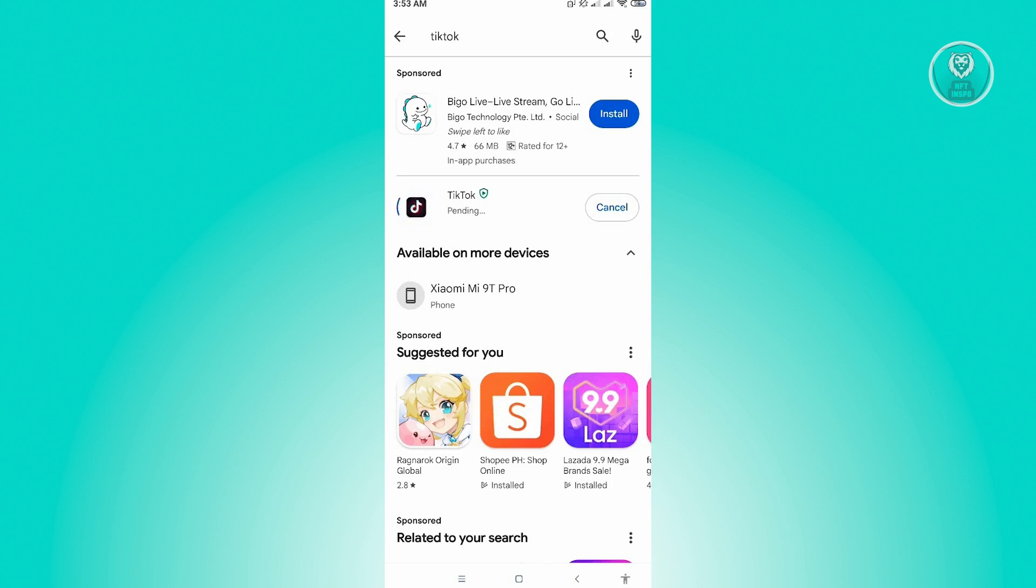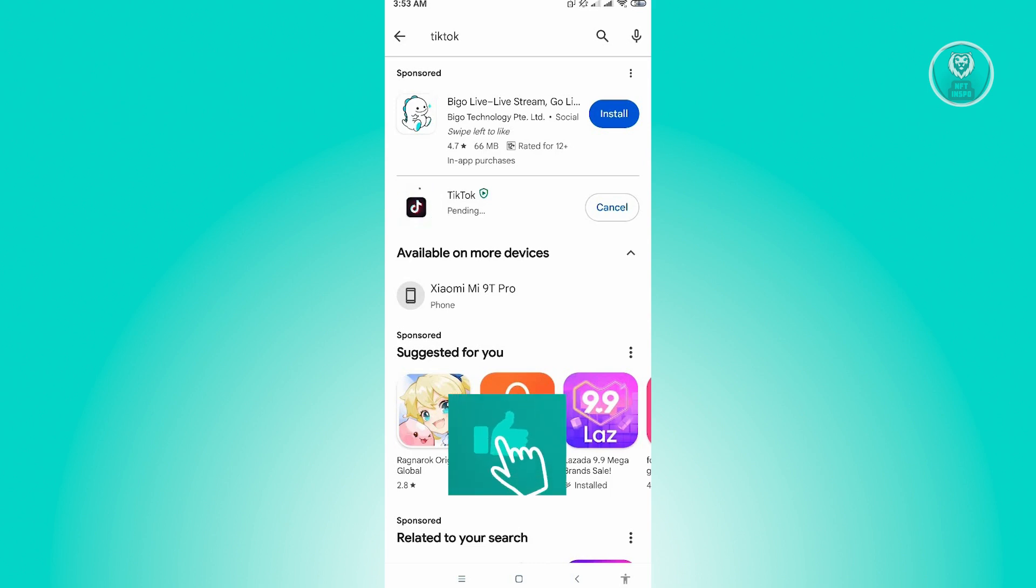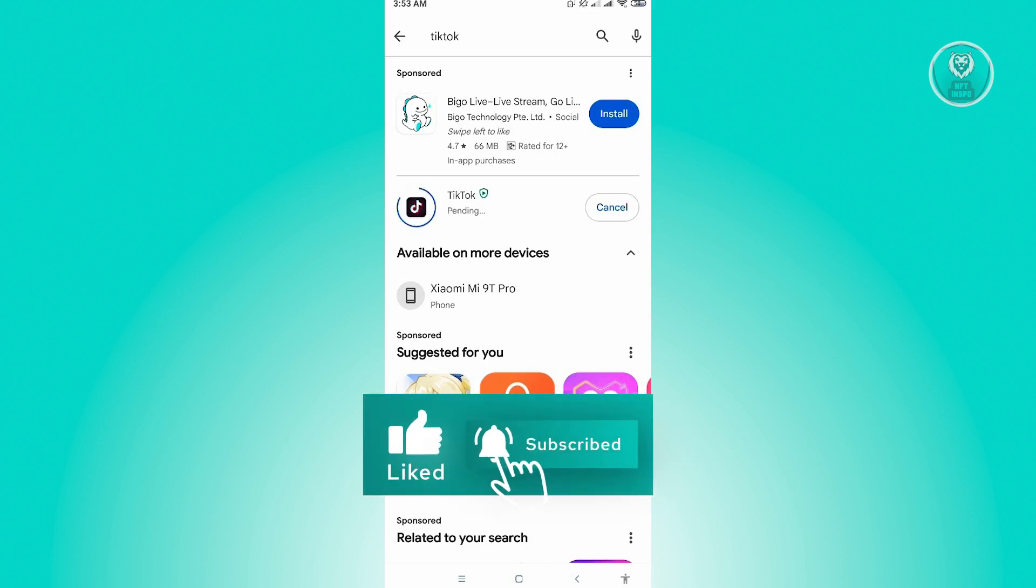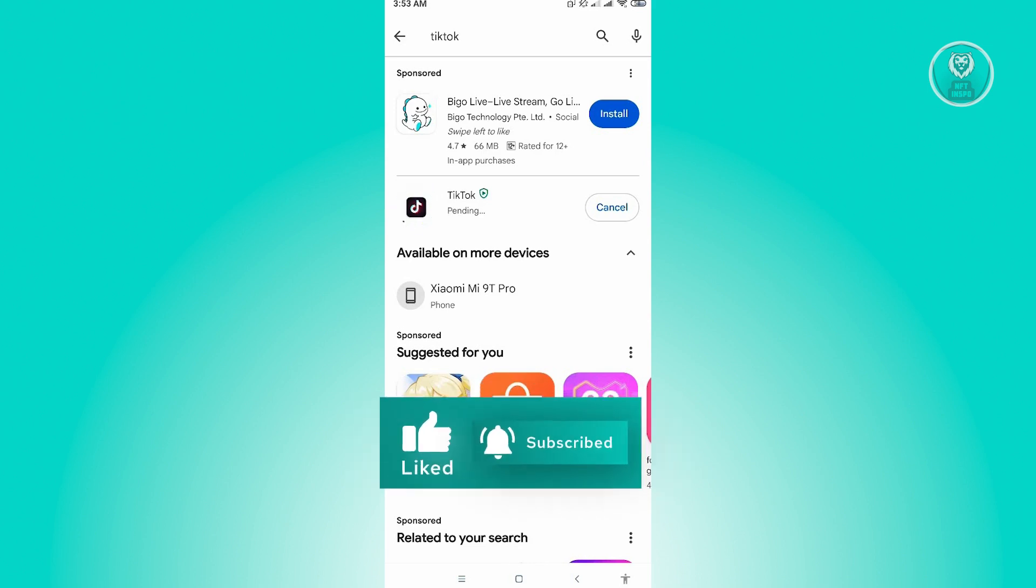And that's about it. So this is the way for us to fix the account not found on TikTok, and hopefully this works for you. So thank you for watching. Please like and subscribe to NFT Inspo, and thank you for watching again.